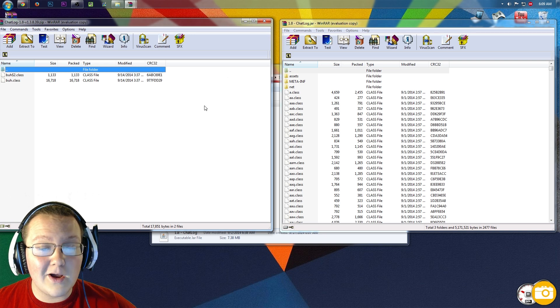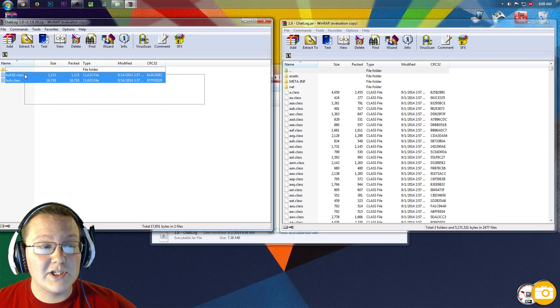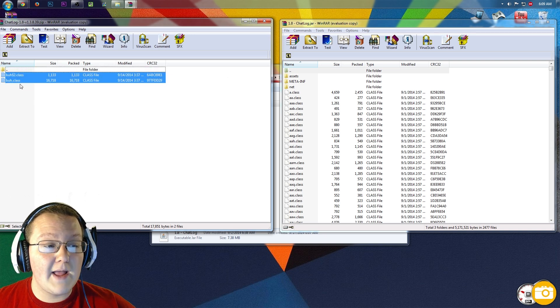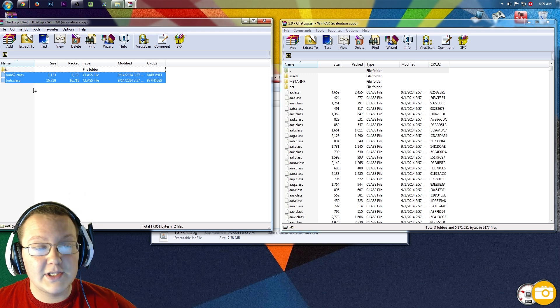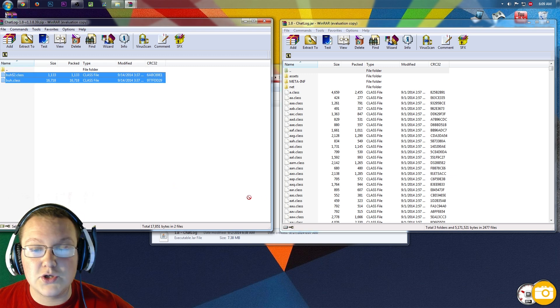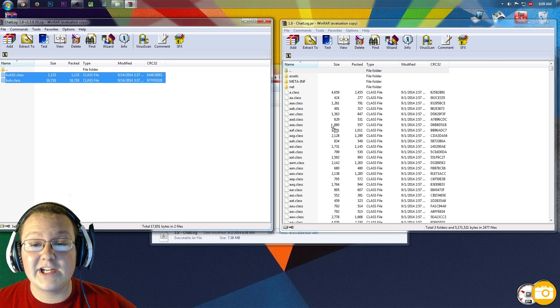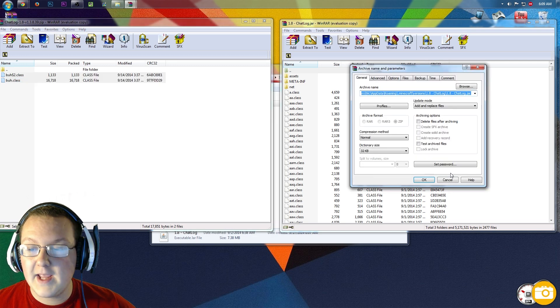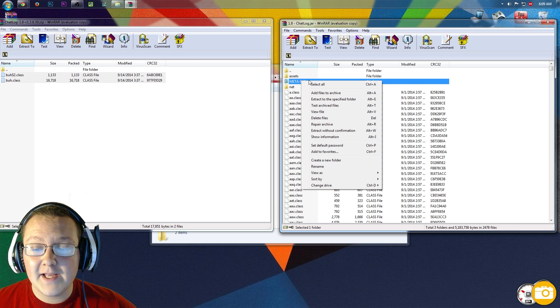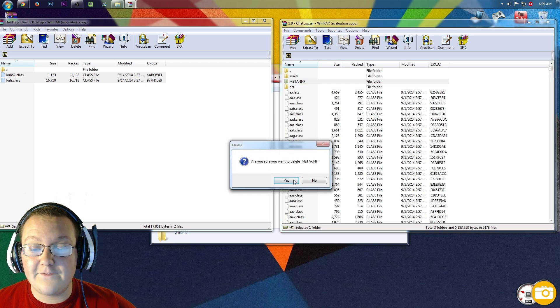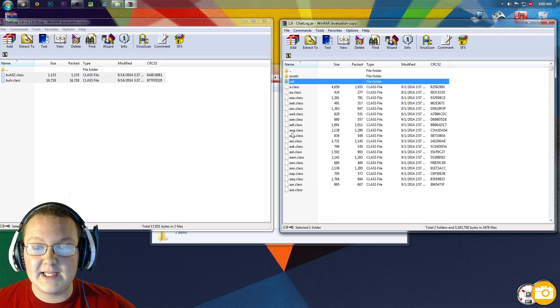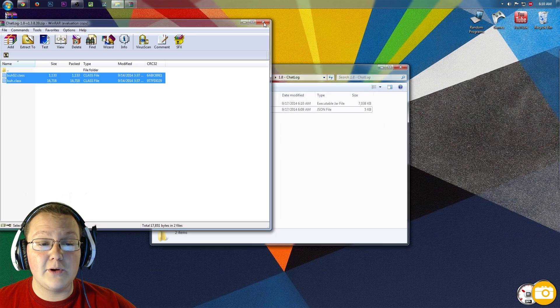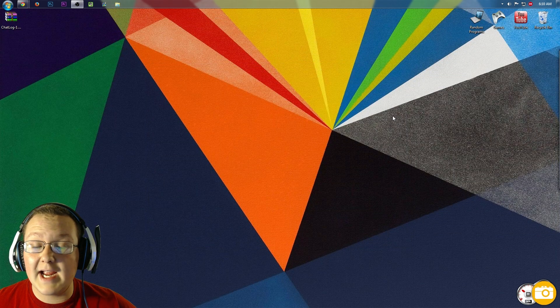It'll open here, and now installing this mod is very easy. Just highlight the buh, dollar sign 2, and the buh.class. Highlight both of those and drag them over into 1.8-chatlog.jar. Click OK. Now you want to right-click on Meta-Inf and delete those files. Click Yes, delete the entire Meta-Inf folder, and now, bada-bing, bada-boom, we can close out of everything.